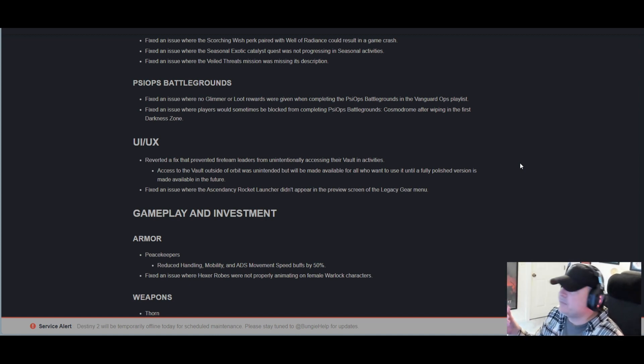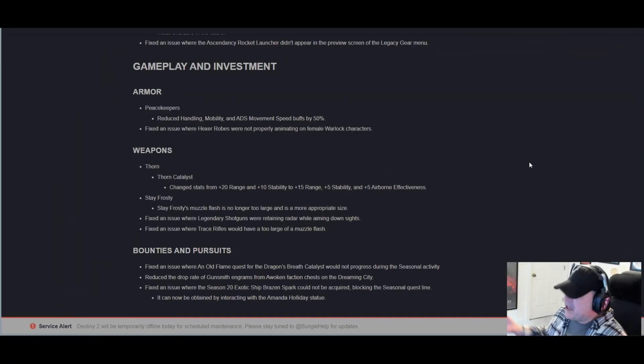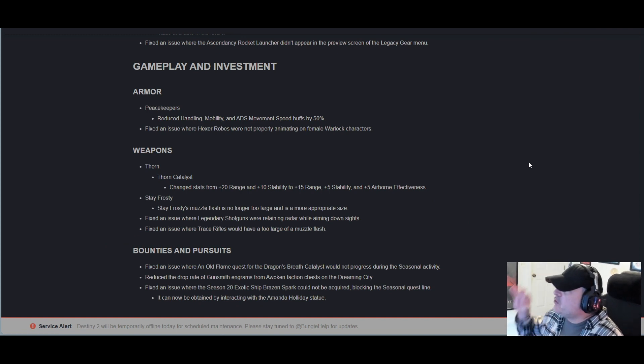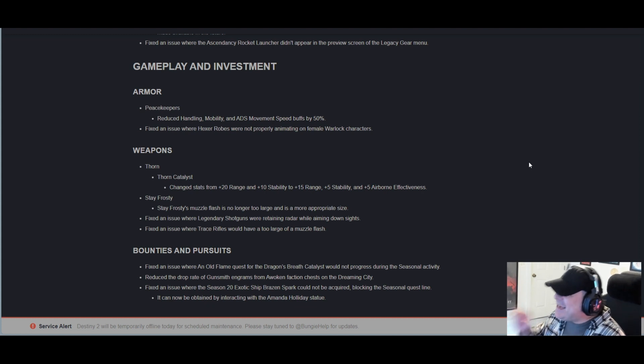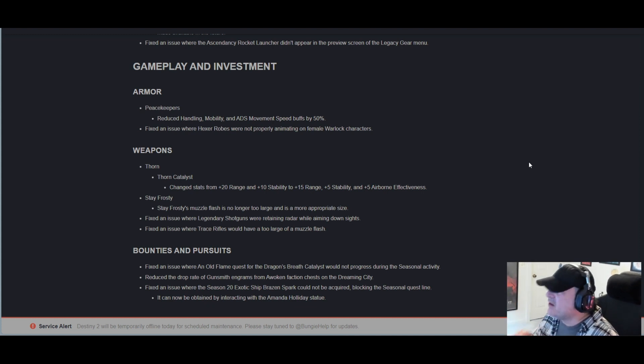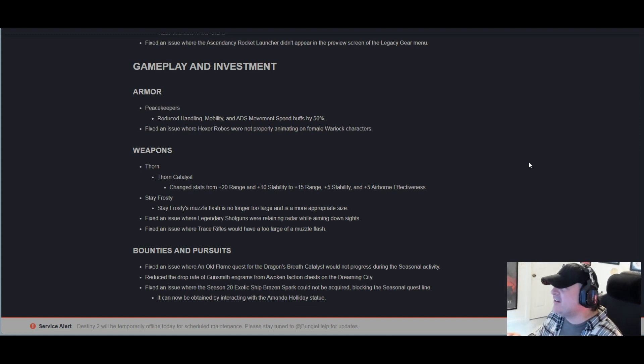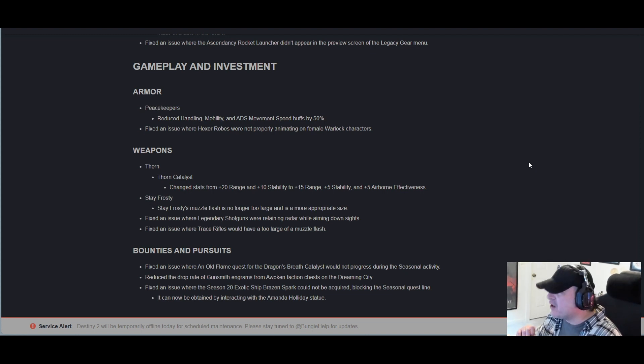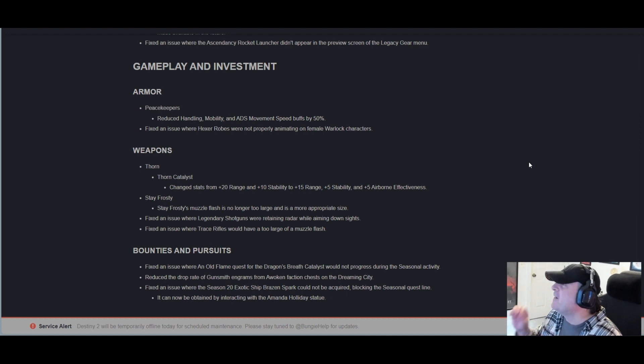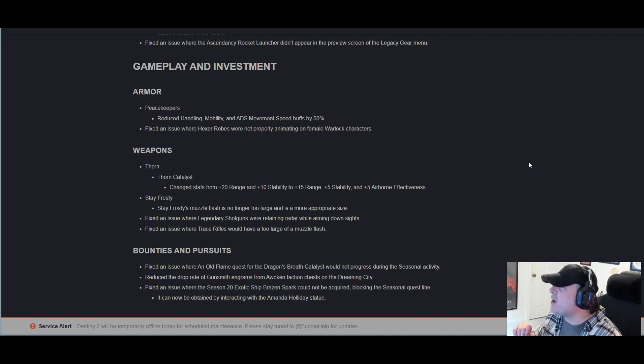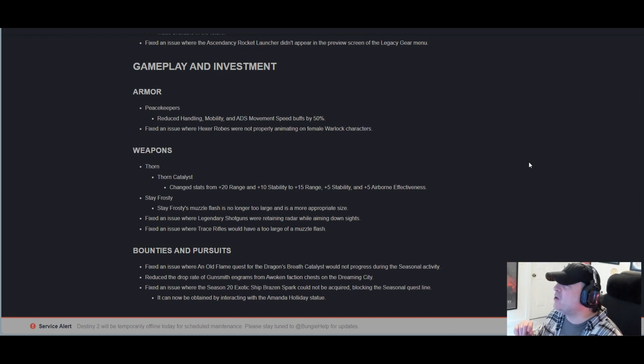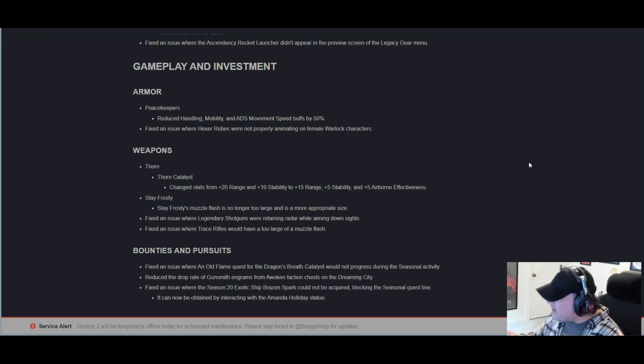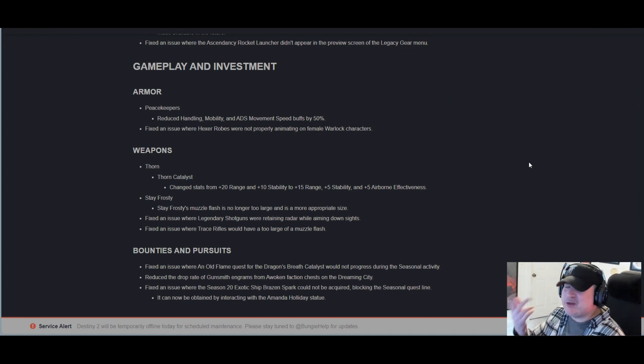Gameplay and investment: Armor: Peacekeepers reduced handling, mobility, and ADS movement speed buffs by 50%. Hush. The Traveler, that is a nerf if I've ever seen one. Fixed an issue where Hexer Robes were not properly animating on female Warlock characters. Peacekeepers with the fucking nerf, dude. Like what? That's crazy. What do you guys think? Let me know in the comments.